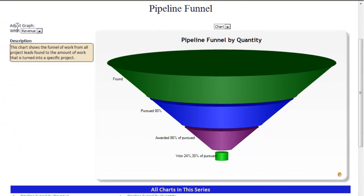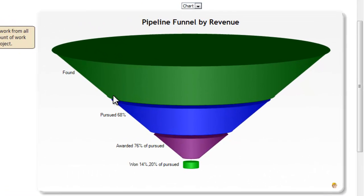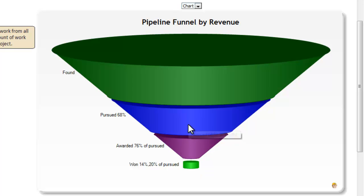This chart shows the funnel of work from all project leads found to the amount of work that turns into a project. Use this data to determine how much work you have to go after in order to hit a certain revenue goal. For example, this chart shows that if we want to do $17.6 million in revenue this year, we need to go after or bid $88.9 million in projects.